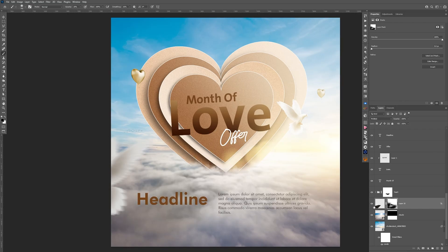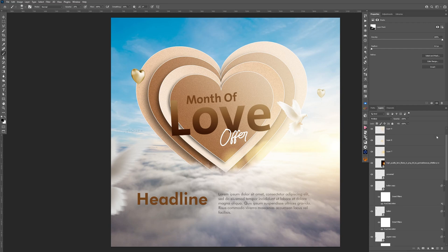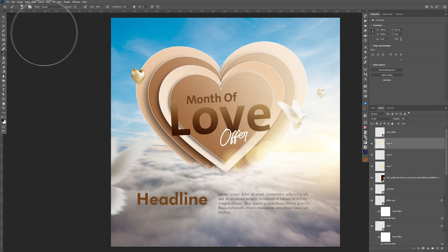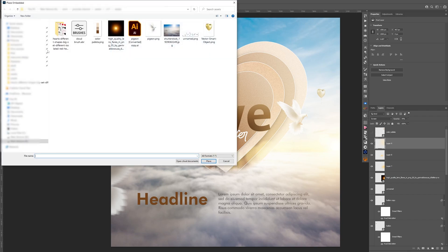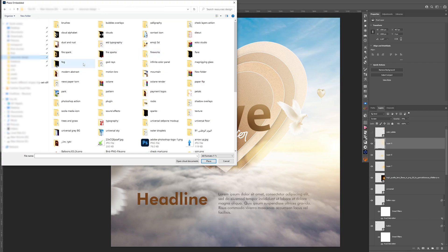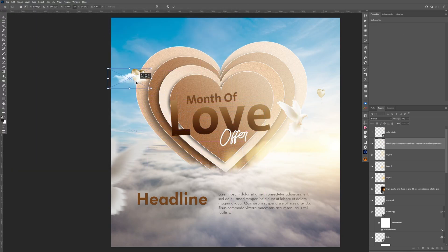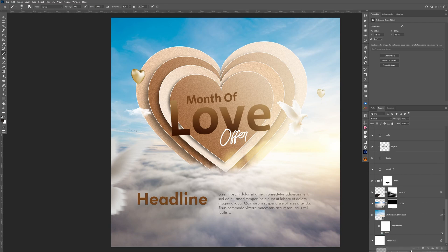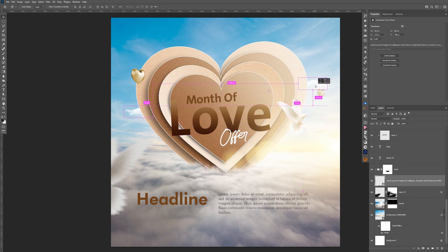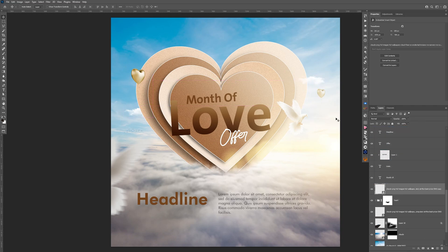Before and after — much much better, it added a sense of realism. Now let's go to the top of the layer panel and import more effects. Go to File > Place Embedded to add some clouds. Position one here, make it smaller, move it behind the heart shape group. Duplicate it and move one above the hearts — it adds dynamism to the overall visual.